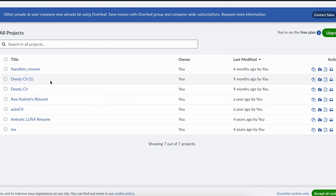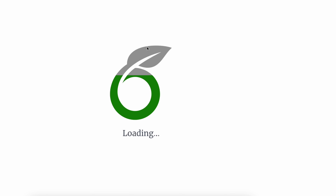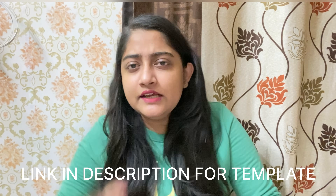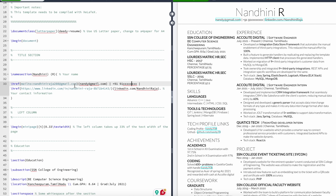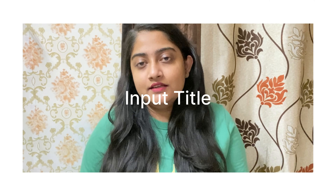My favorite resume template is the one I personally use. In my last year, I cracked jobs with pay packages of 10, 15, 25, and 30 lakhs using this resume template. Guys, this is not a promotional video — I genuinely use this.